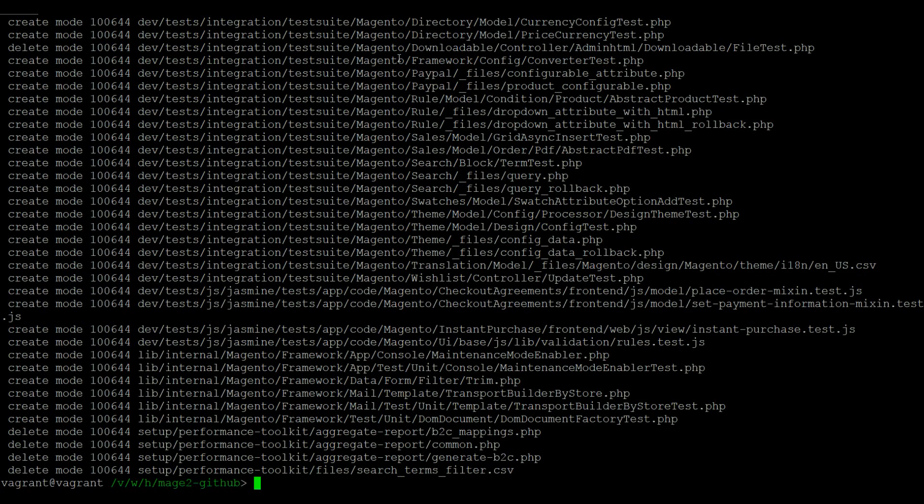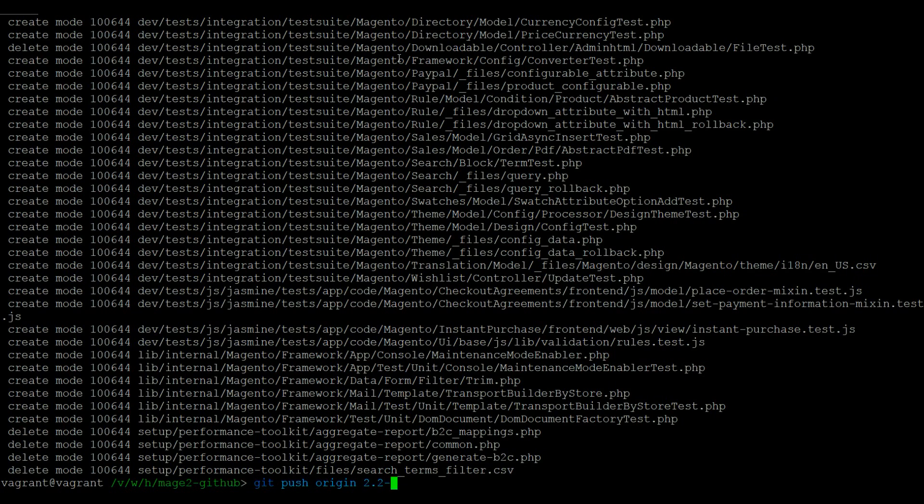Once this is done, you can run git push origin 2.2-develop to update your fork with the latest version of 2.2-develop.